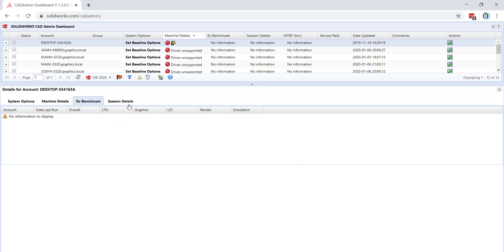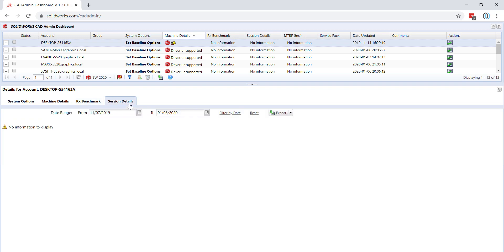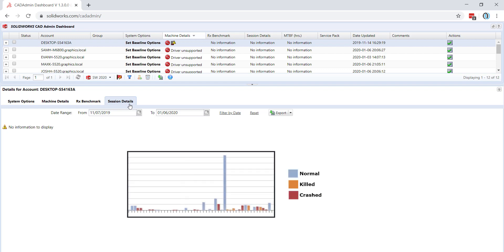Lastly, you can look at session details. Here you will see information like the amount of normal sessions per day, the amount of killed sessions per day, and the amount of crashed sessions per day.